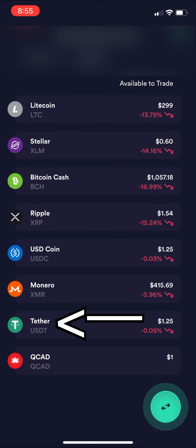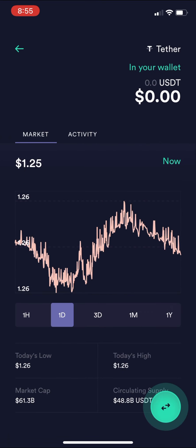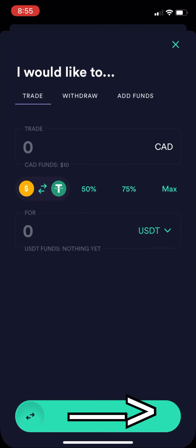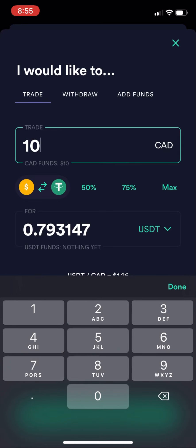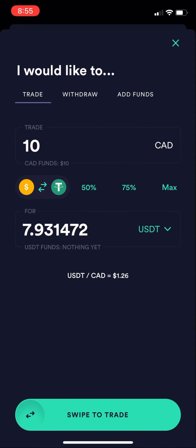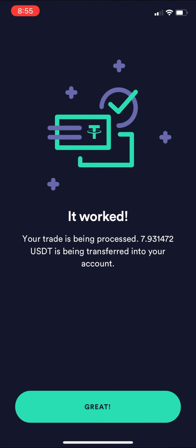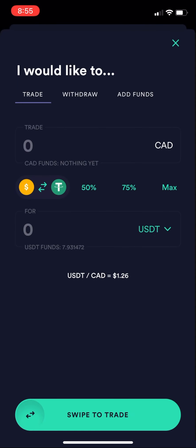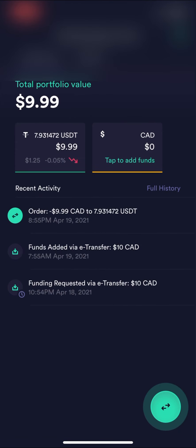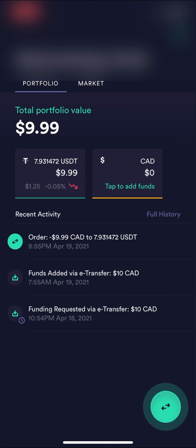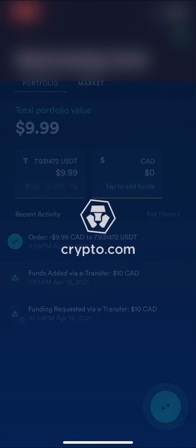Once the funds are in, go to the market side and find US Dollar Tether (USDT). Hit the green arrow button in the bottom right and enter how much US Dollar Tether you want to buy — basically trading your Canadian dollars for USDT. Swipe the button at the bottom and it's done. You've bought US Dollar Tether with your Canadian dollars. Back in your portfolio you'll see the USDT value you purchased.